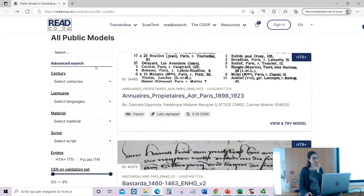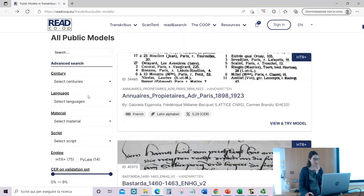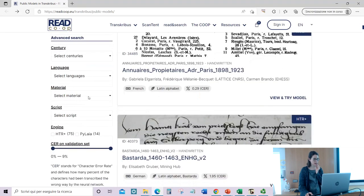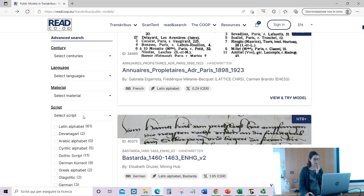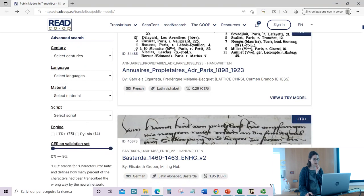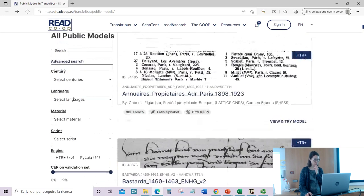You can search and filter models by century, language, material, script, engine, and also see the character error rate on the validation set.